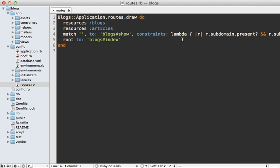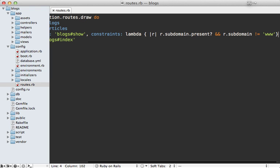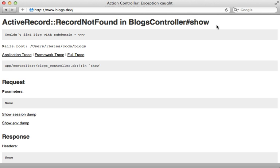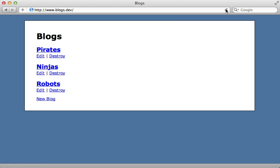Now if the logic inside of this lambda clause here gets too complex you may want to move this inside of a separate class like I showed in episode 221 but this will work fine for us here. So now with that change reloading this page here with the www domain just points to the full list of blogs like we want.